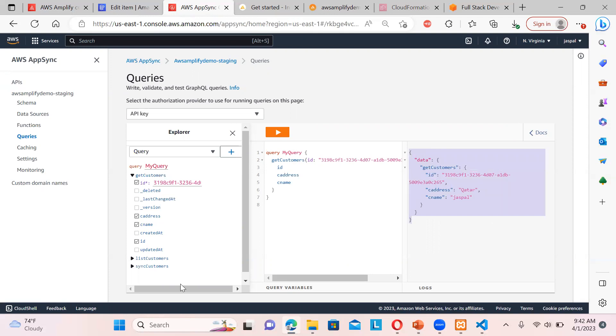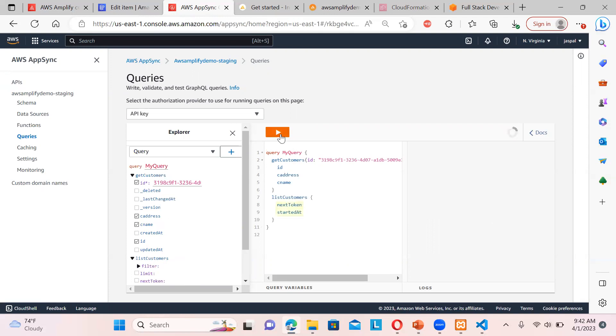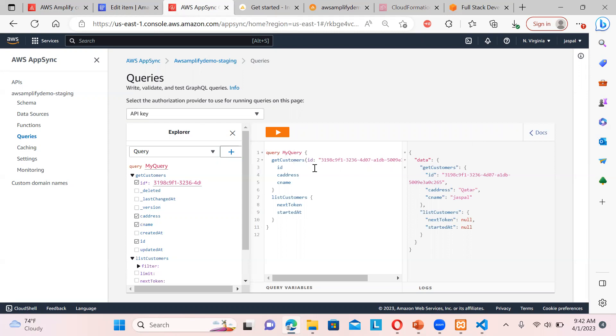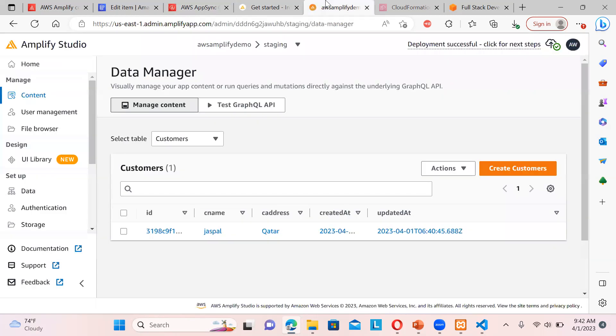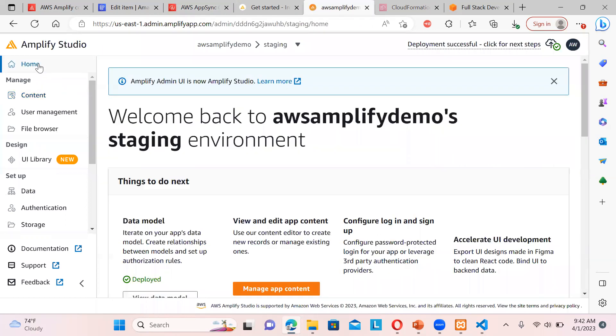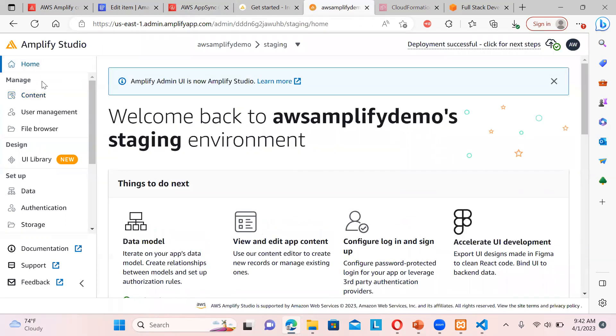So if you want to list all the customers, you can just click here. That's it. So basically it is with the token and all. You need to add authentication things and all. So I hope, yeah, you understood how we can utilize this AWS Amplify Studio.